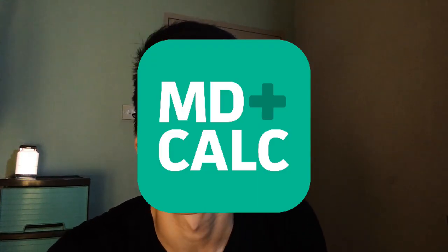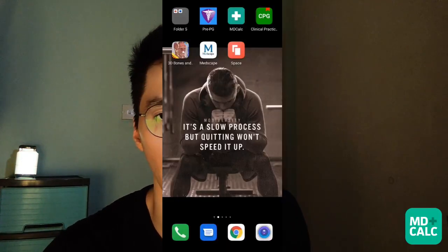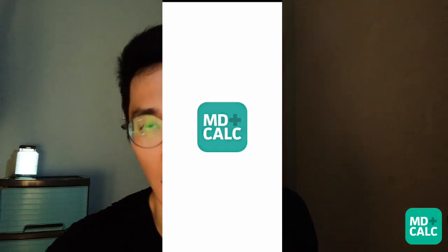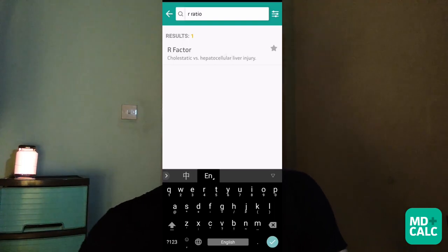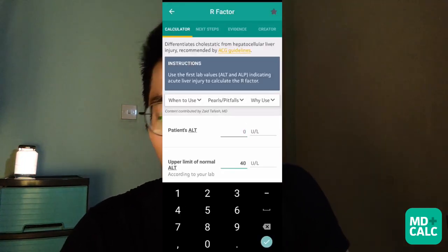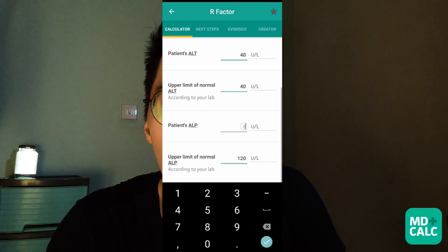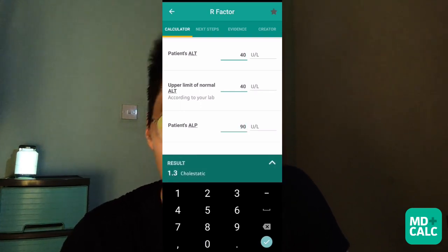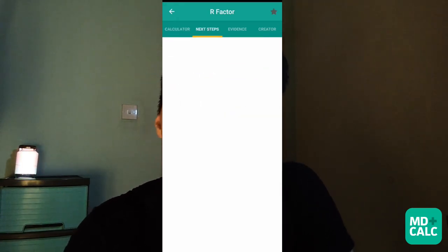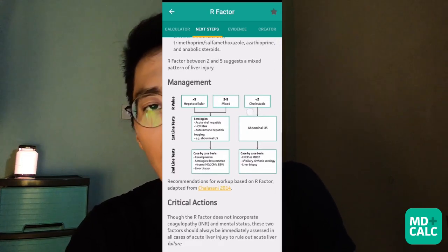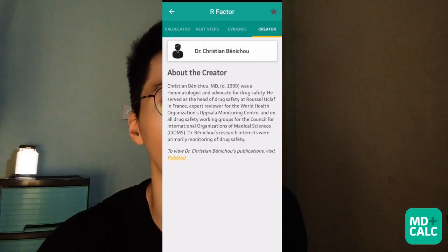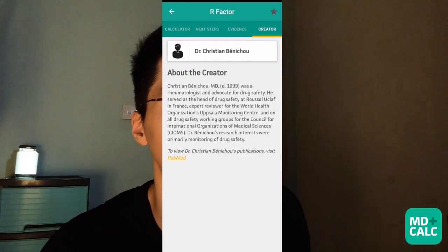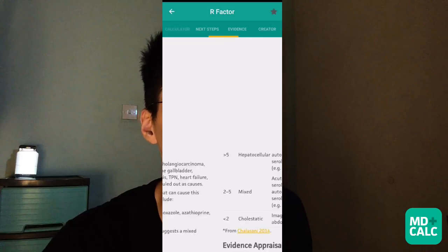Coming up next is the app called Medical Calculator, which is also a famous app that you can see all the doctors using, especially during morning rounds. For example, you can search for the R ratio and key in the patient's ALT and ALP, and it can straight away give you the interpretation and also suggestions for the next steps of approach. You can also find out who the creators of the formula are.